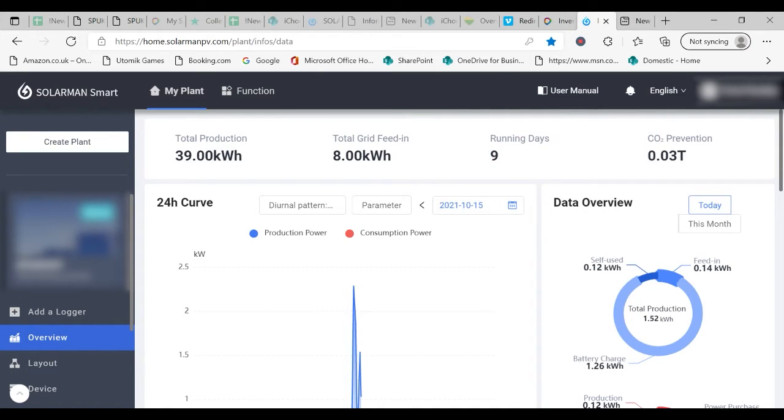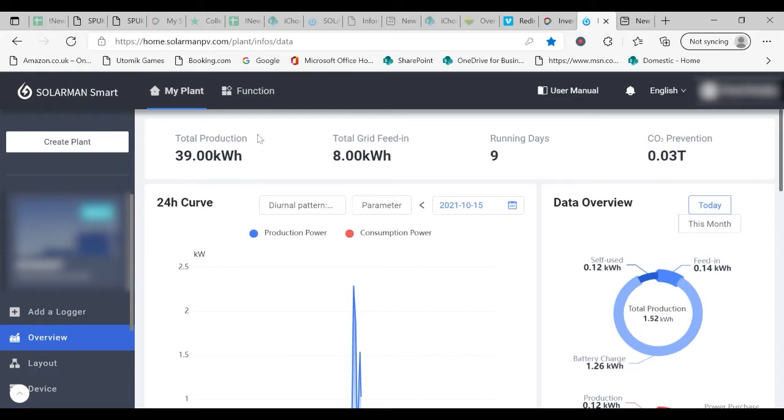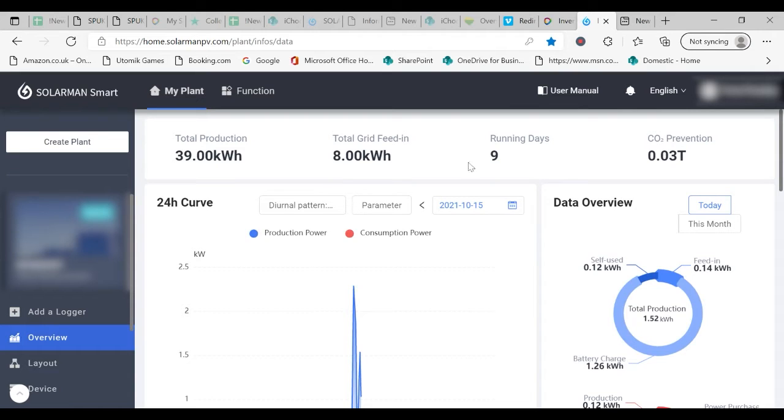We now look at what's on the page. First of all the total production. This is the amount of energy produced by the system since it was originally installed. As you can see with this one it's been running for nine days.